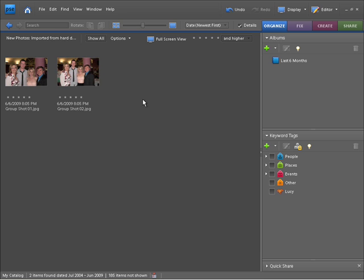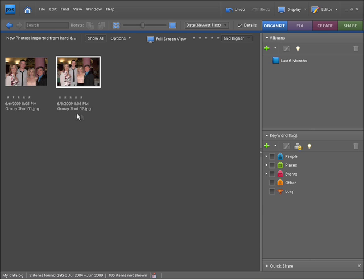Let me show you what I mean here. As you can see, I have Group Shot 01 and also Group Shot 02 open, and I've imported these directly within the organizer.